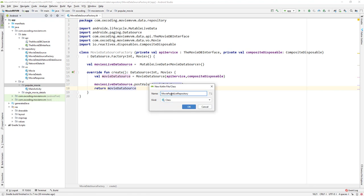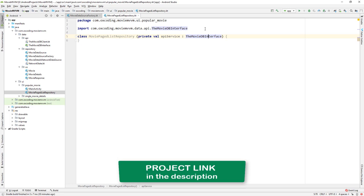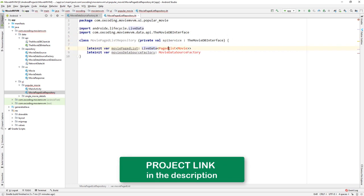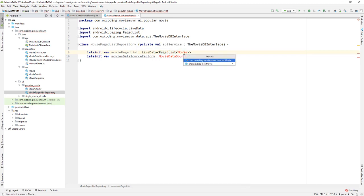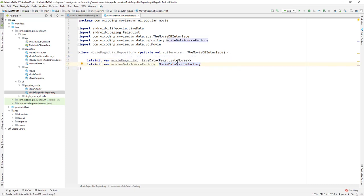The class is MoviePageListRepository. The constructor takes the MovieDbInterface. We also declare a variable for LiveData PagedList of Movie, and a variable for MovieDataSourceFactory with lateinit.